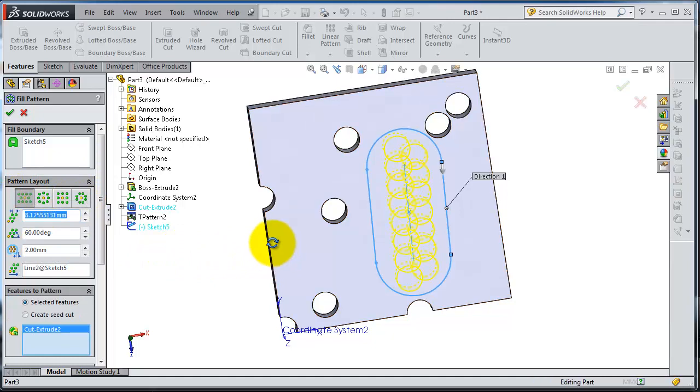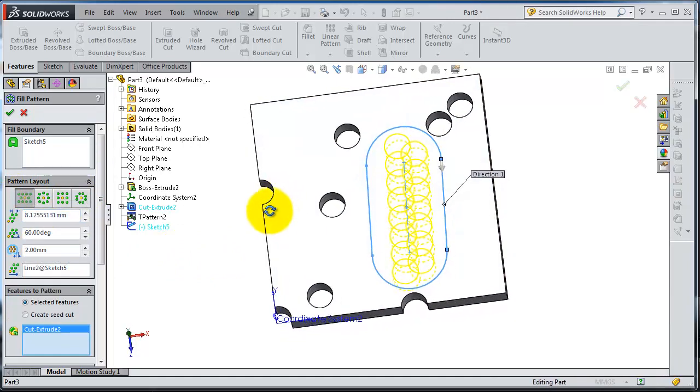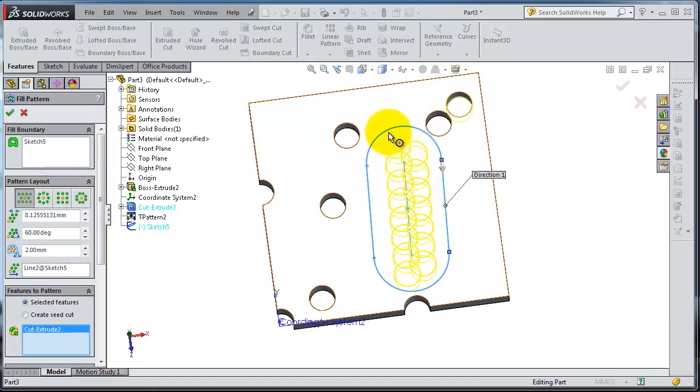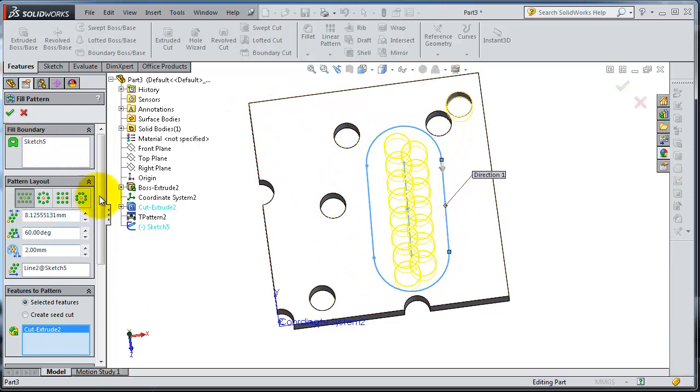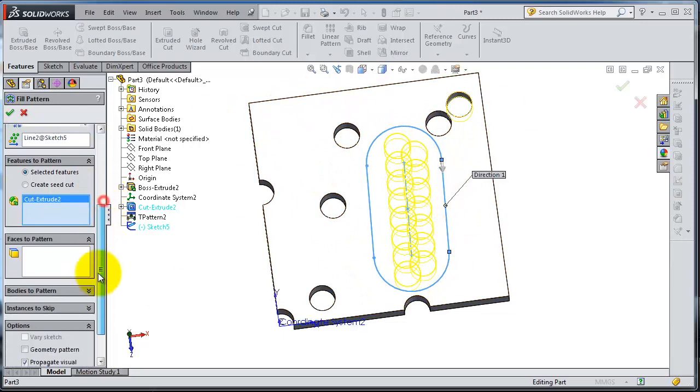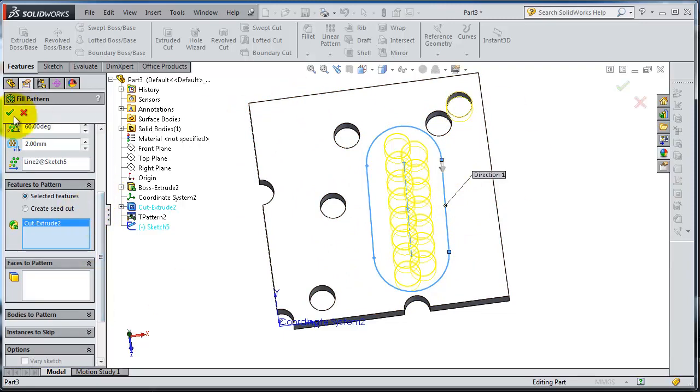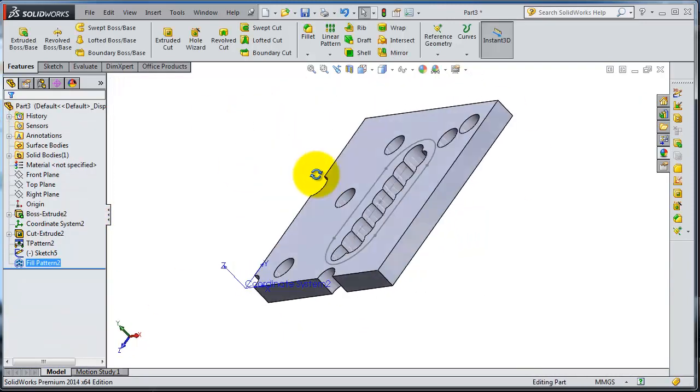The key idea is that you're able to select a sketch created on that face, not the whole face. When you're done, click OK.